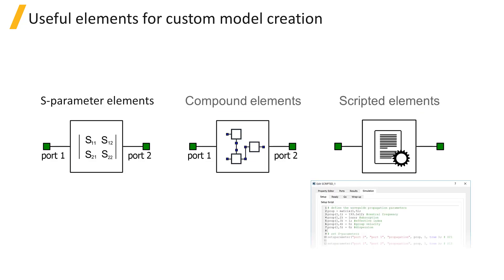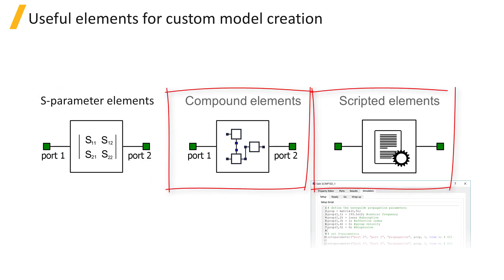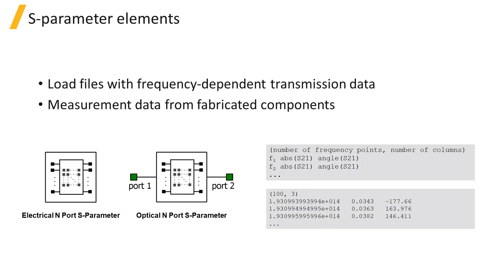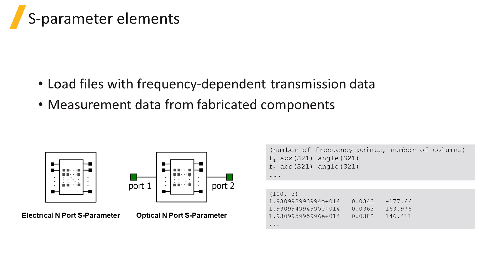In this section of the course, we will cover S-parameter elements, compound elements, and scripted elements which are useful for creating custom models. S-parameter elements can load data files with data about the frequency-dependent complex transmission. This data could also be the measured response of a fabricated component provided by a foundry.